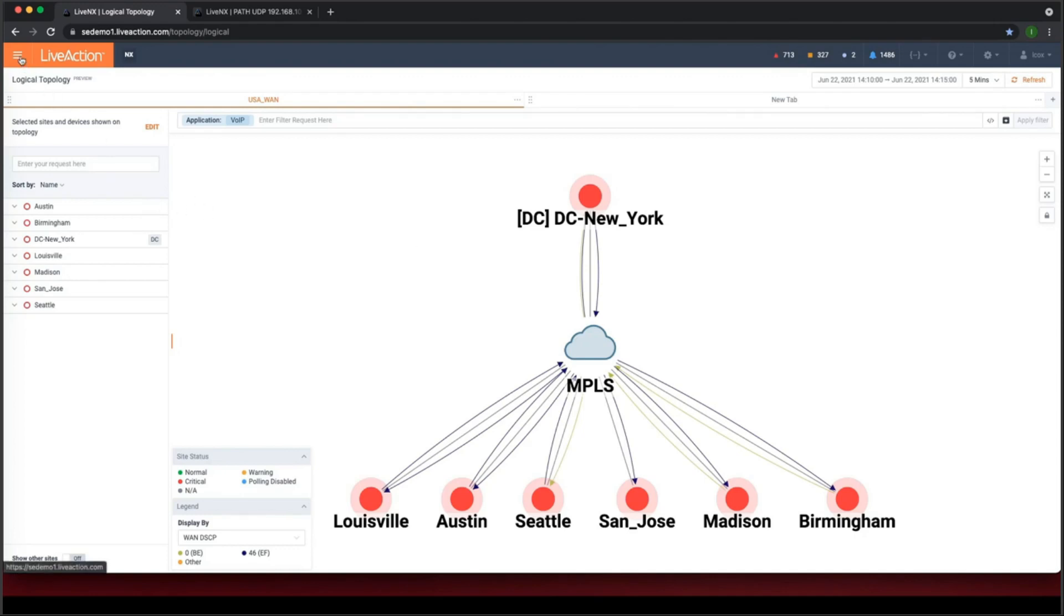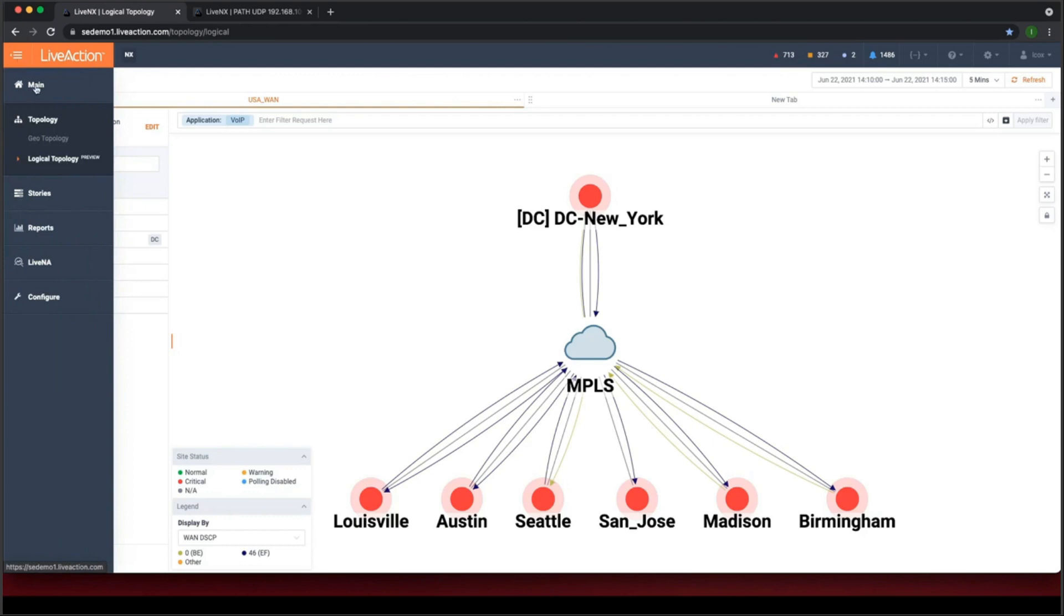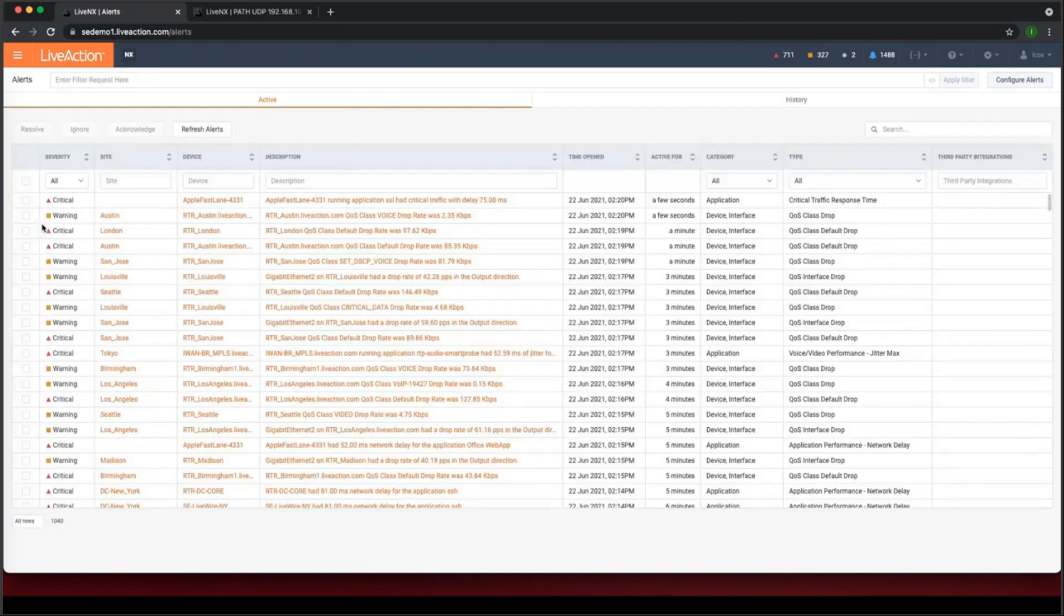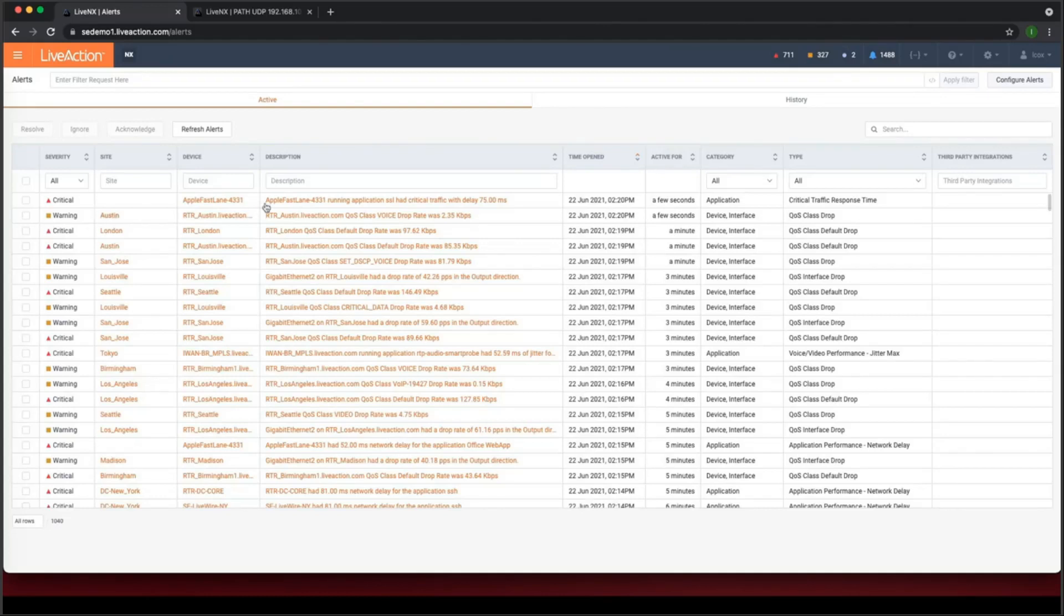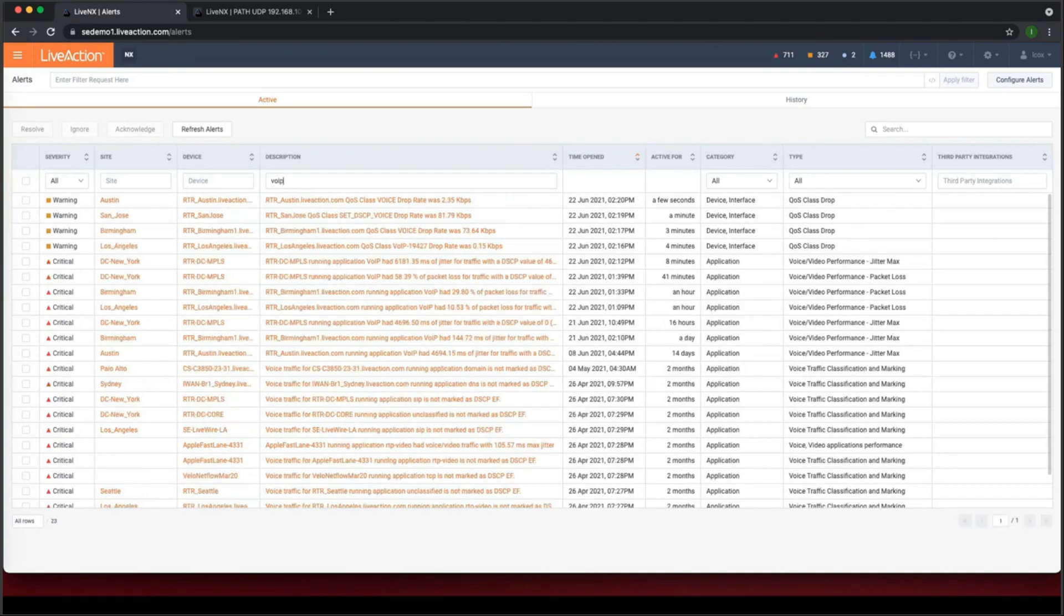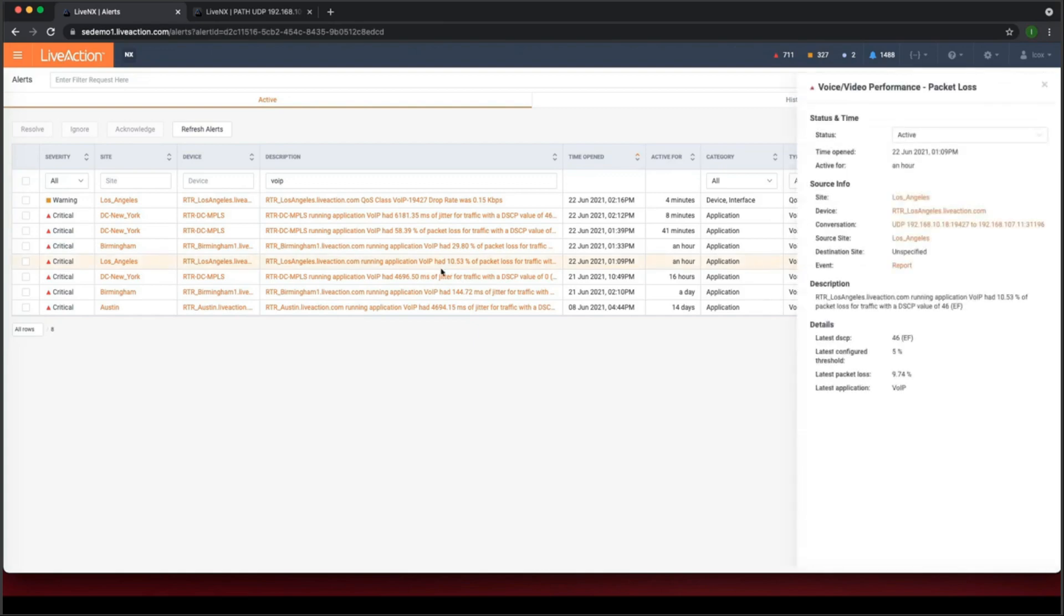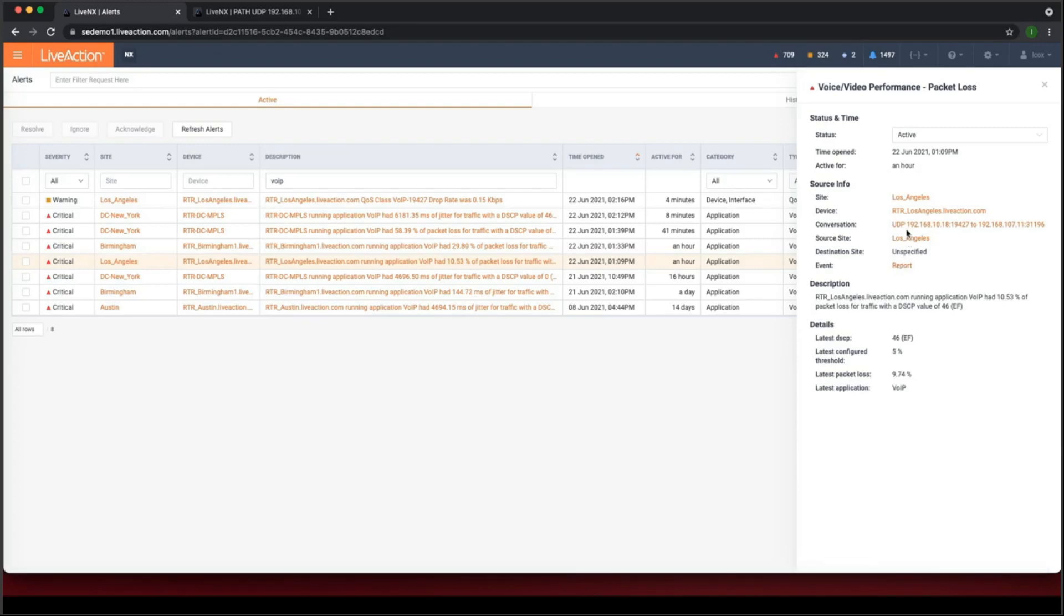Okay. So the next scenario I'm going to do is I'm going to look at our alert page. And I'm going to filter for a specific alert. So I'm looking for a voice alert. Okay. So I'm interested in this alert here. So this router in Los Angeles is running voice over IP and it's got packet loss of 10.53%. And I can click on that alert and it brings up this little side menu. So it shows me the site, it shows me the device that's having the issue. I could run a report here.